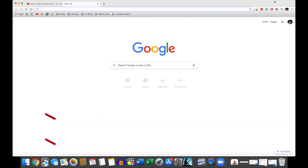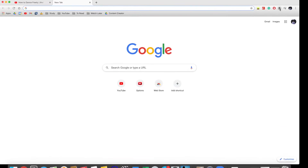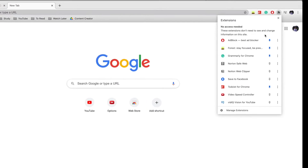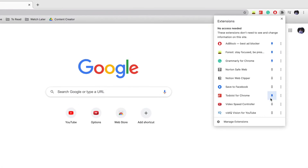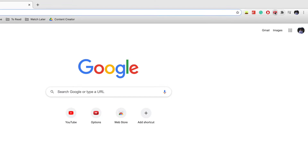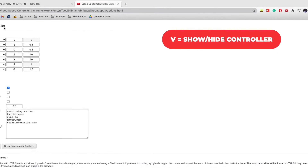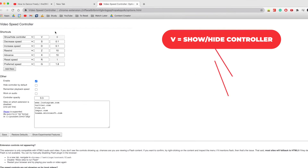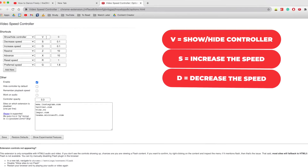If you pin the extension, you'll be able to go under Options to change your keyboard shortcuts and look at the other features. By default, V is to show or hide the controller.